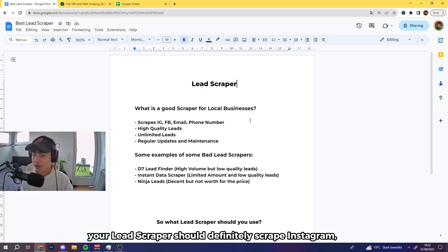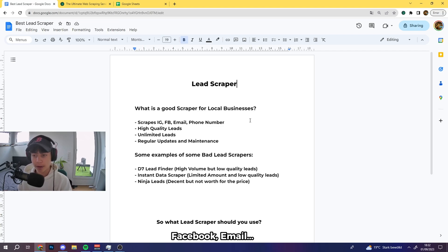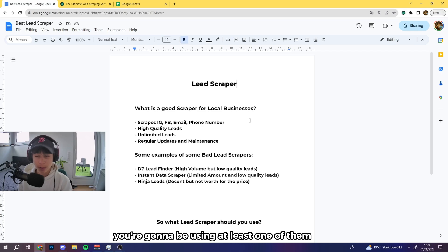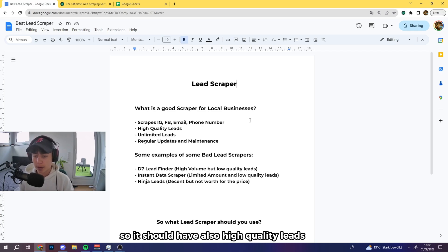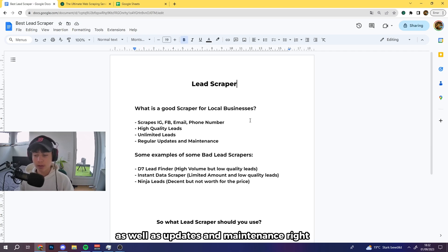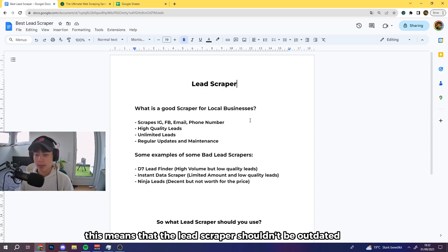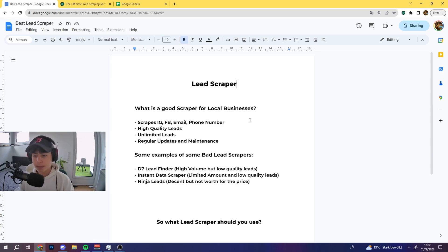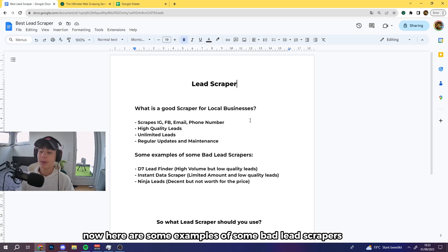Your lead scraper should definitely scrape Instagram, Facebook, email, and phone numbers — these four are essential for your business, especially if you're doing local. It should also have high quality leads, unlimited leads, as well as updates and maintenance, meaning the lead scraper shouldn't be outdated and should constantly be updated.